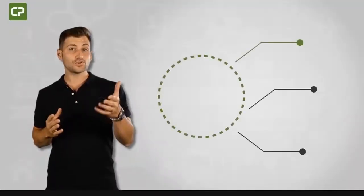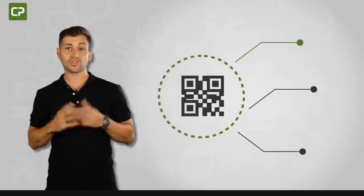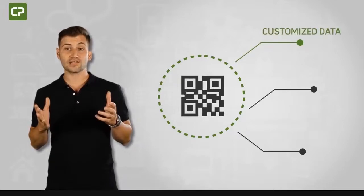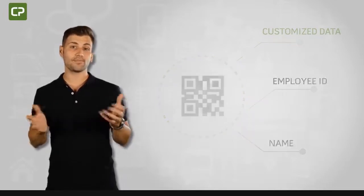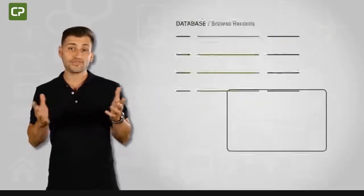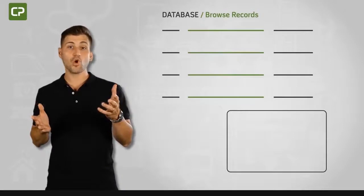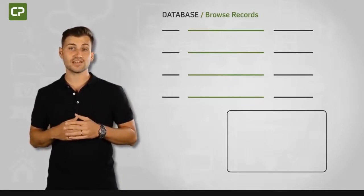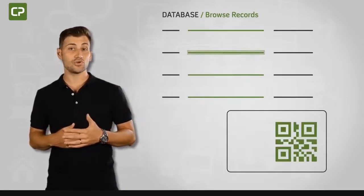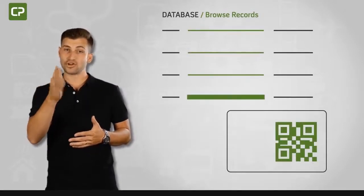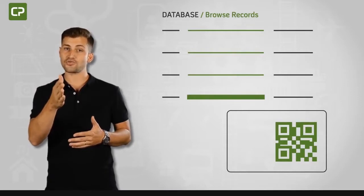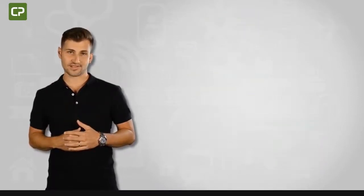XS Edition also gives you the option of including QR codes with customized data like employee ID or name. All you have to do to include QR codes when printing any ID card is to link each code to a column in your database, and Cardpresso software will automatically do the rest.